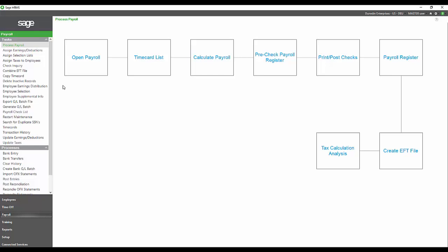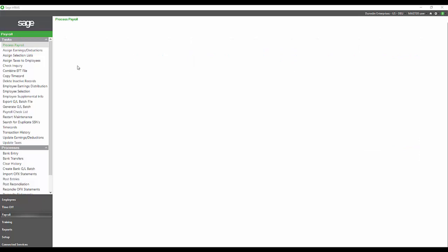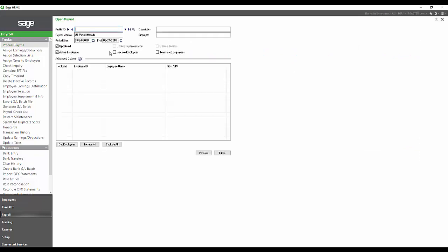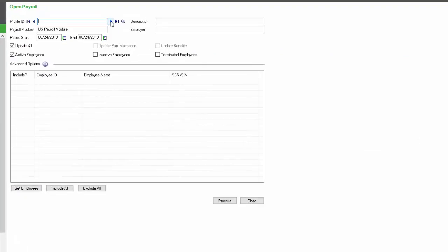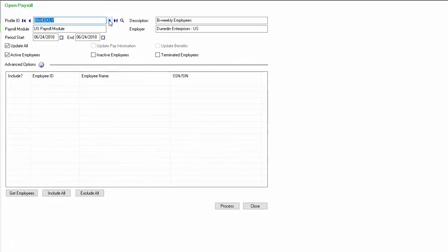Open payroll is the first step in that process, and this is where you're able to marry the HR data to the payroll database by using the open payroll process.